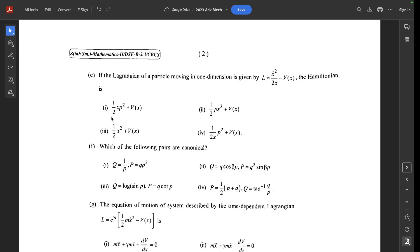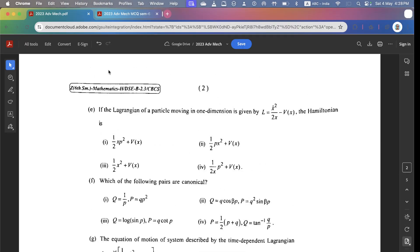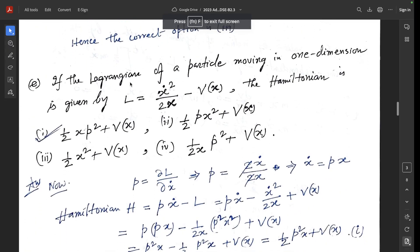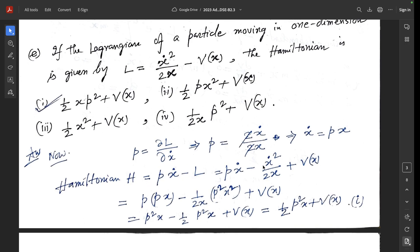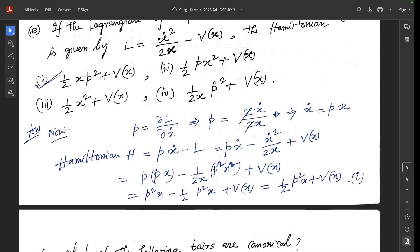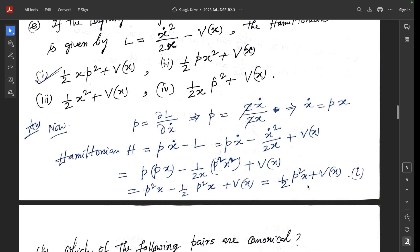Question 1E: If the Lagrangian of a particle moving in one dimension is L = ẋ²/(2x) - V(x), find the Hamiltonian. Here p = ∂L/∂ẋ = ẋ/x, so ẋ = px. The Hamiltonian H = pẋ - L = p(px) - [p²x/2 - V(x)] = p²x - p²x/2 + V(x) = ½p²x + V(x). The correct option is 1.